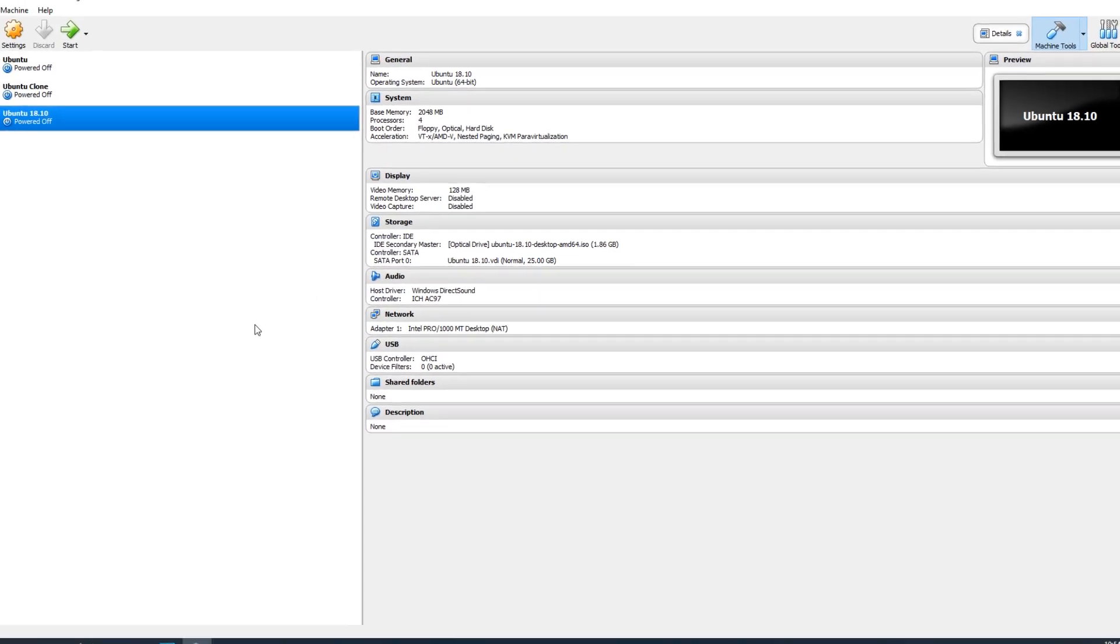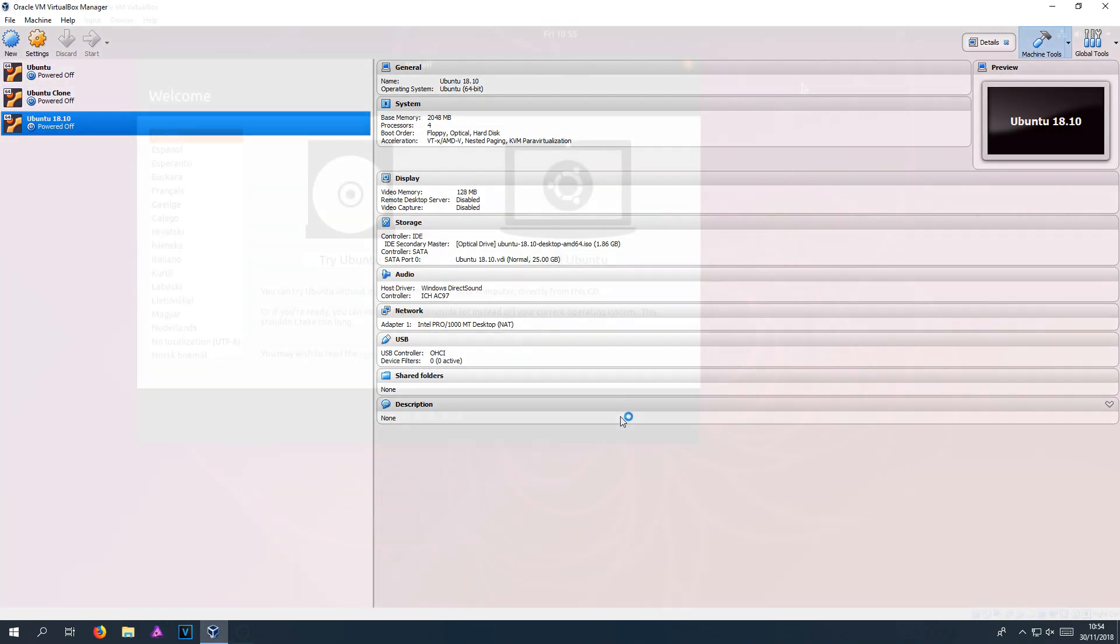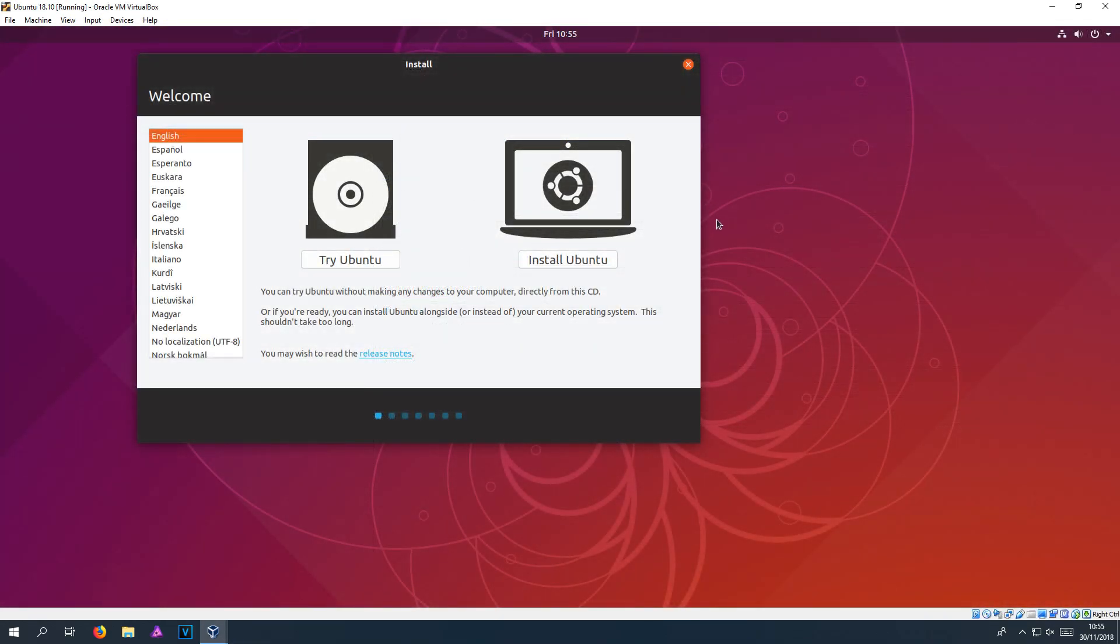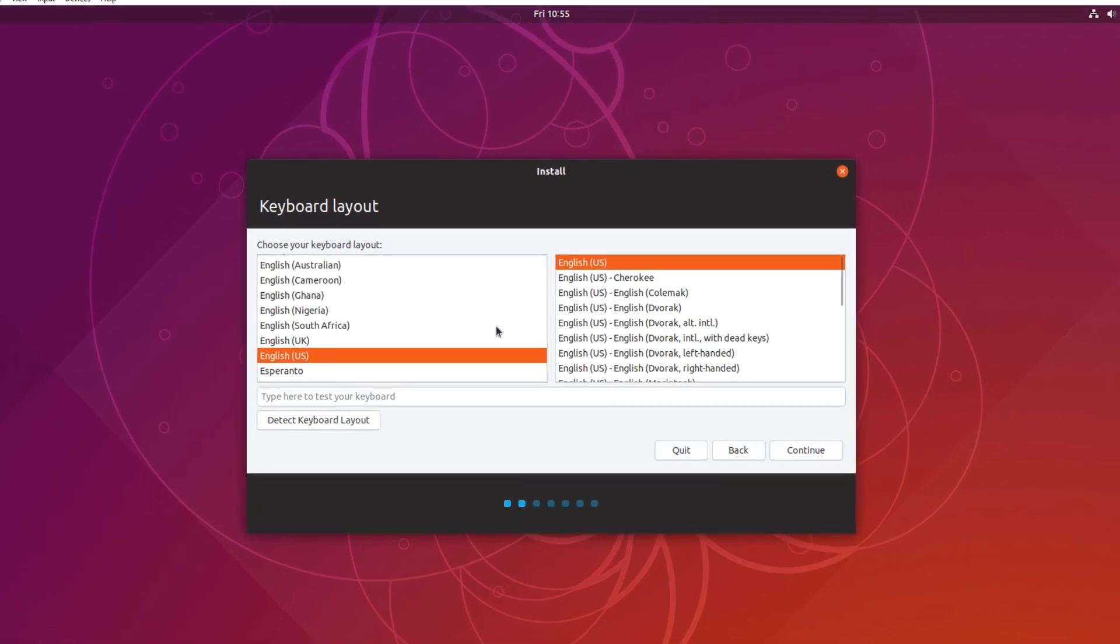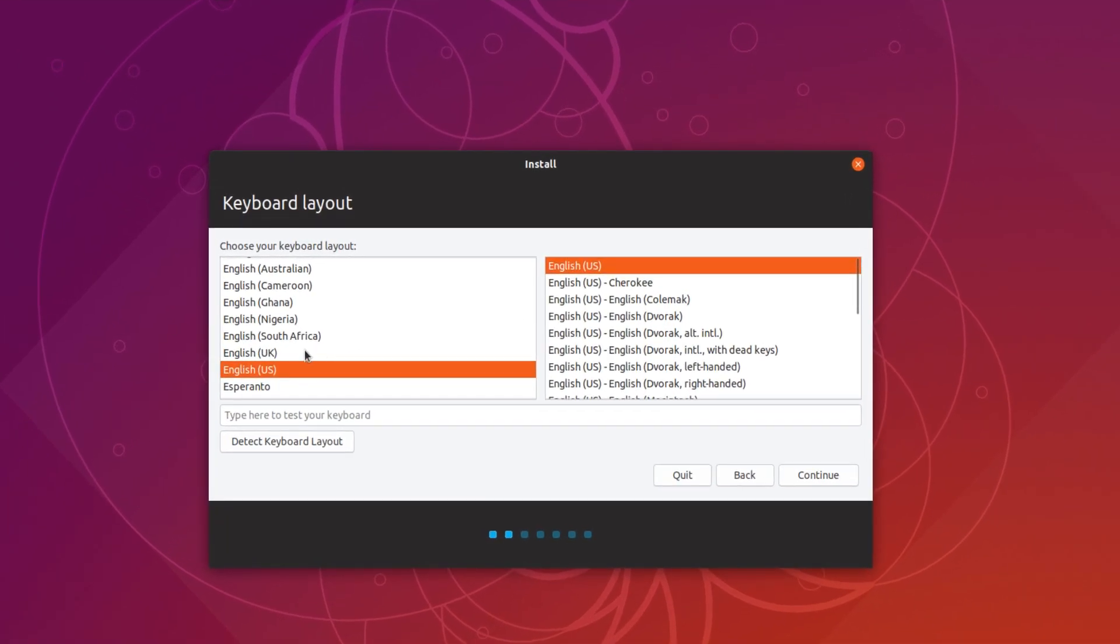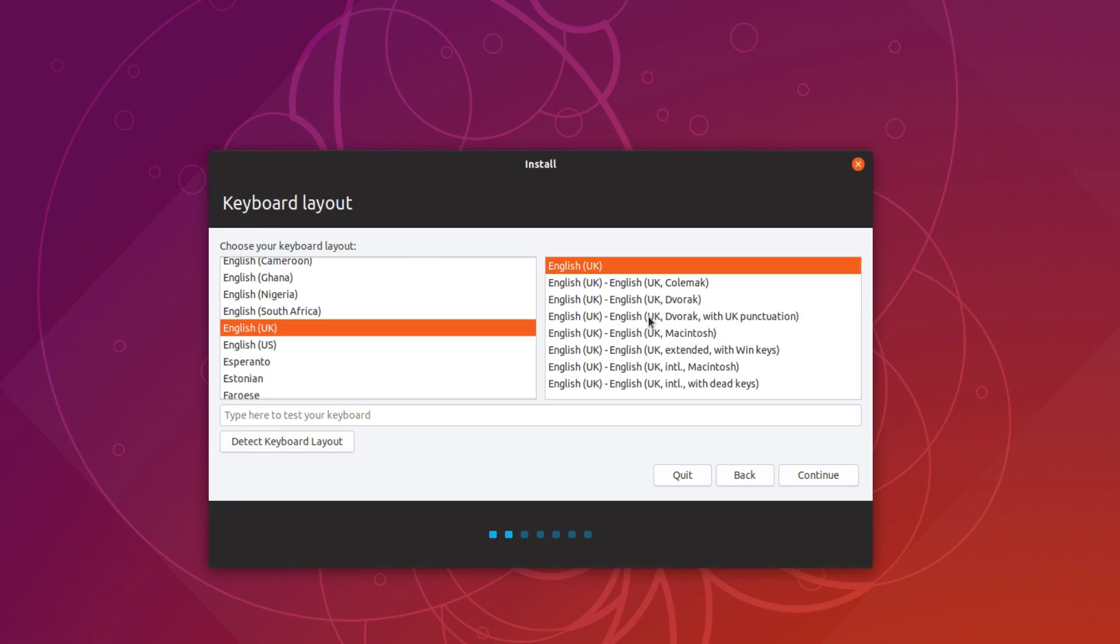Once you have finished doing all that, we can now press start on our machine. Right. Once everything has booted up, you should now have a screen that looks like this. You now need to click on install Ubuntu. And you now need to select your keyboard layout on UK. So I'm going to select UK. And you now need to go continue.